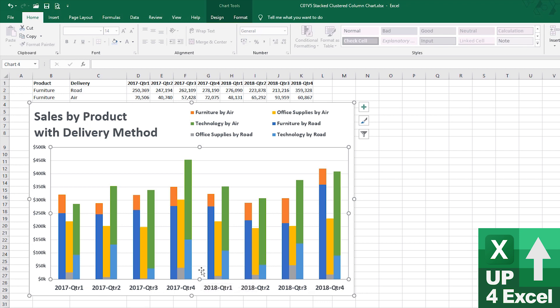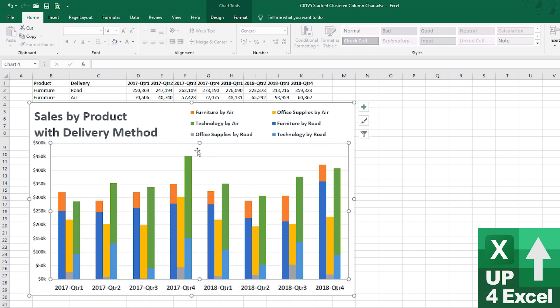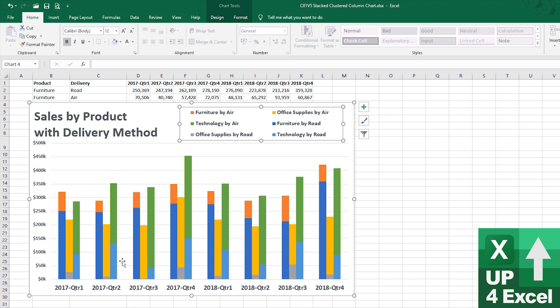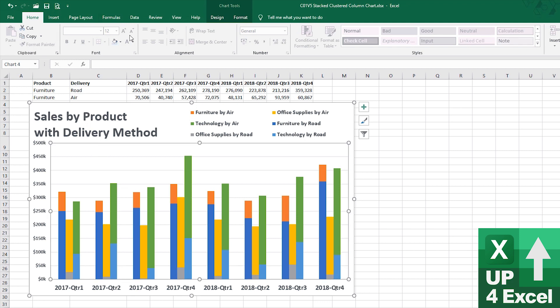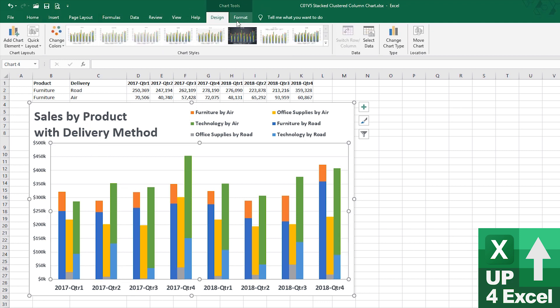All right. So, we're looking certainly a lot better. Horrible color scheme though. So, let's do the plot area.